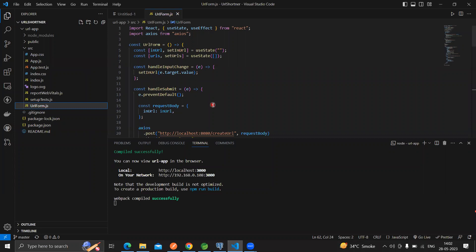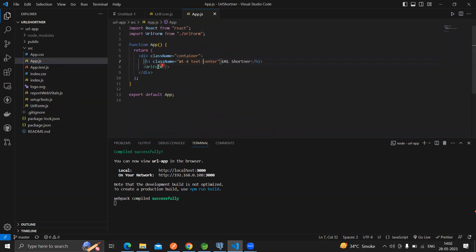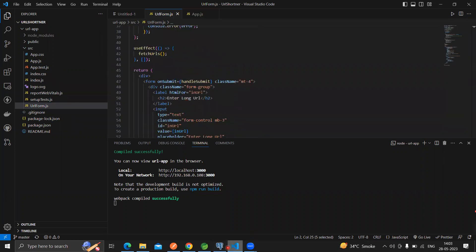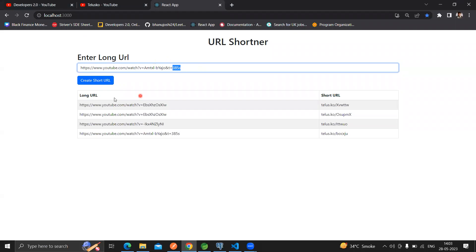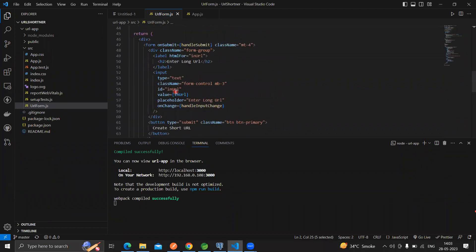In order to do so, what I installed: the basic things we need are Bootstrap and Axios, because Axios is something we're going to need to fetch requests. Once done with that, I created one component - URLForm. Within URLForm, I have one form with a label text, an input area, and a submit button. Also I created one table with two columns: long URL and short URL, and I mapped the entries which I fetched from the database.